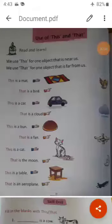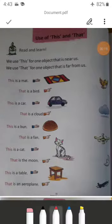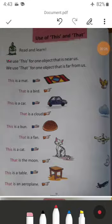Hello students, how are you? I hope you will be fine and enjoying at home. Today we are going to learn about the use of 'this' and 'that.' We use 'this' for one object that is near us, and we use 'that' for one object that is far from us.